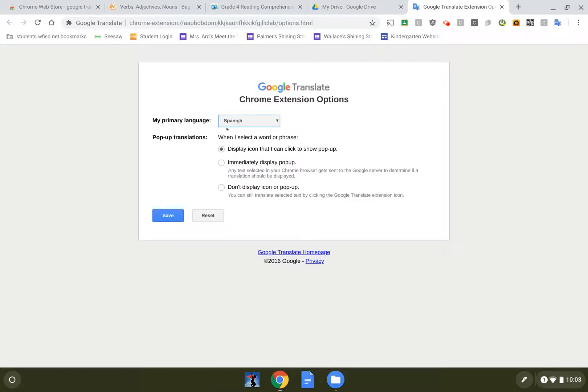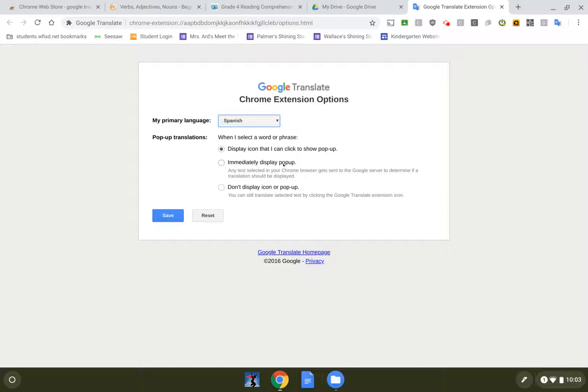And then I like this little button right here. Display icon that I can click on to pop up. Immediately pop up is okay, it might get annoying. Don't display icon or pop up means you have to go over here to the button.